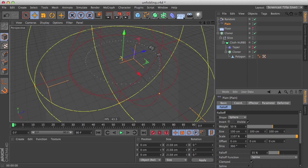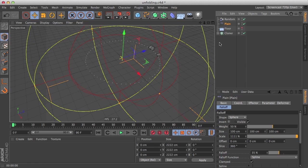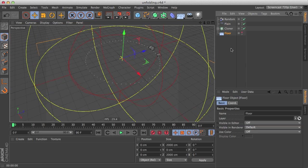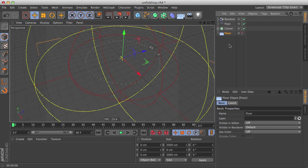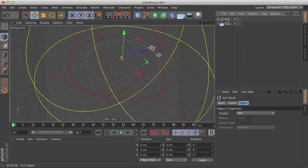So we have this effect already created and it's controlled by the plane effector here by the scale value. Let's make it easier to control by making a simple 0 to 100% slider. So I'm going to select my setup here and hold alt G to group it and name it unfolding polygons.